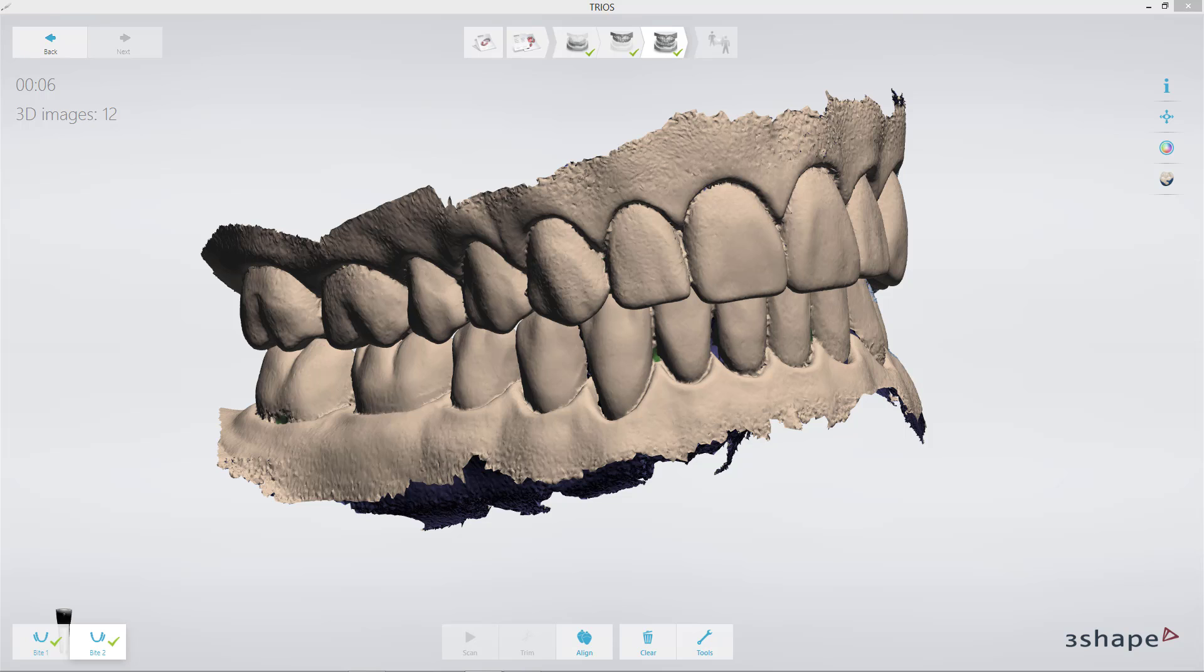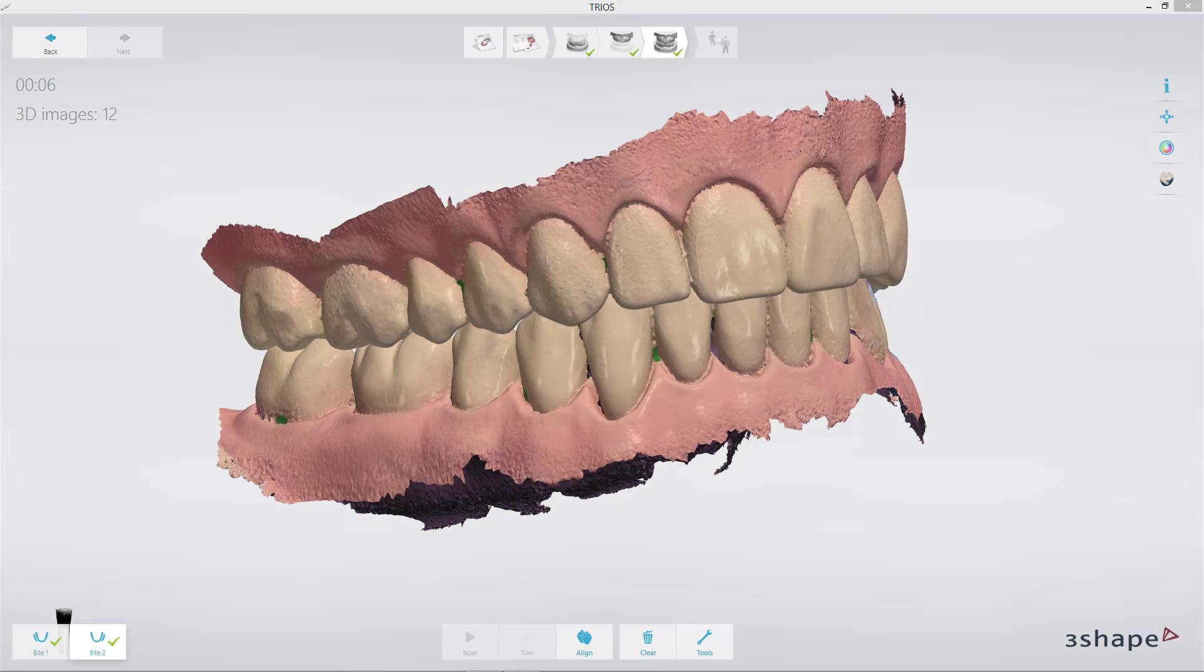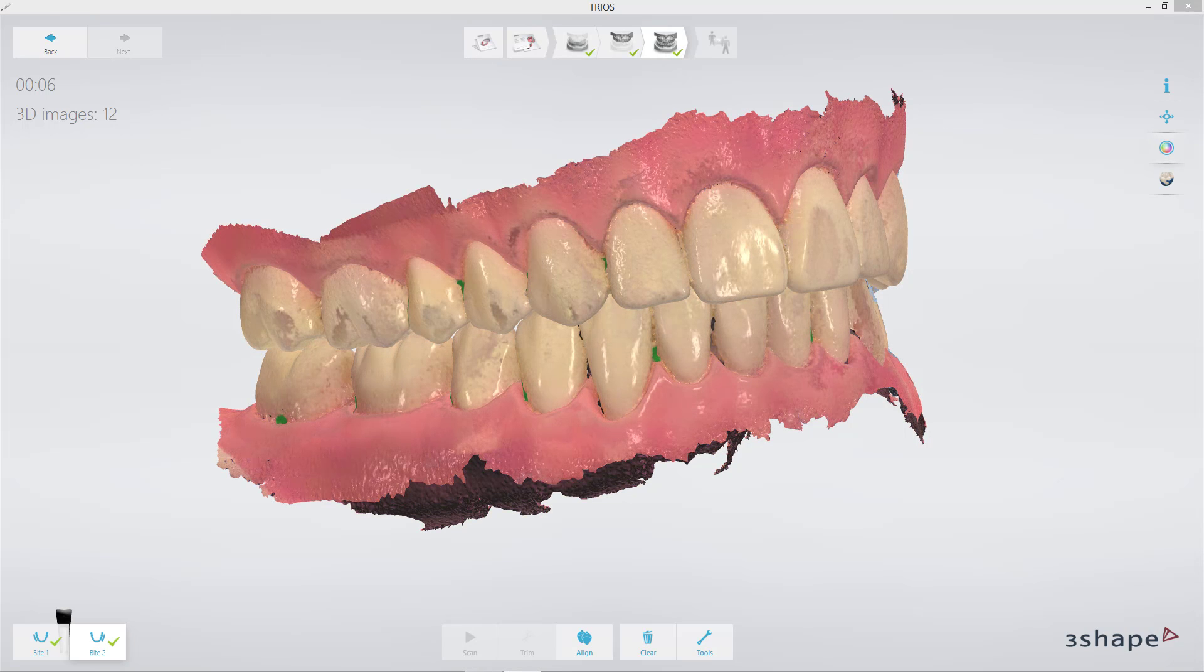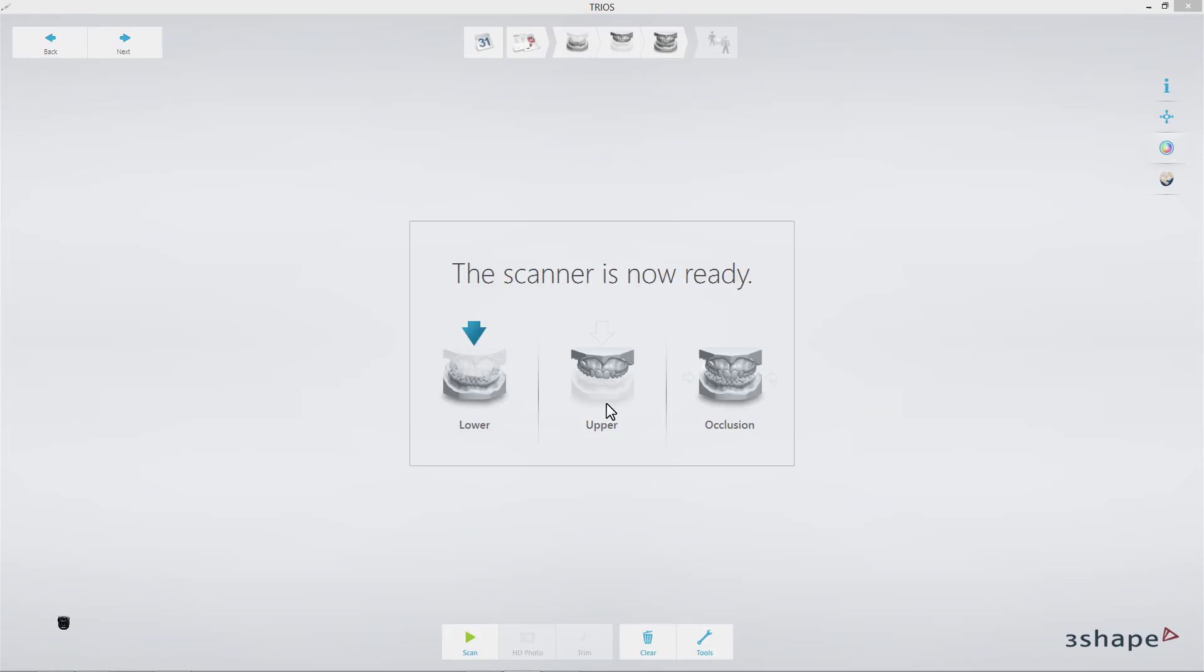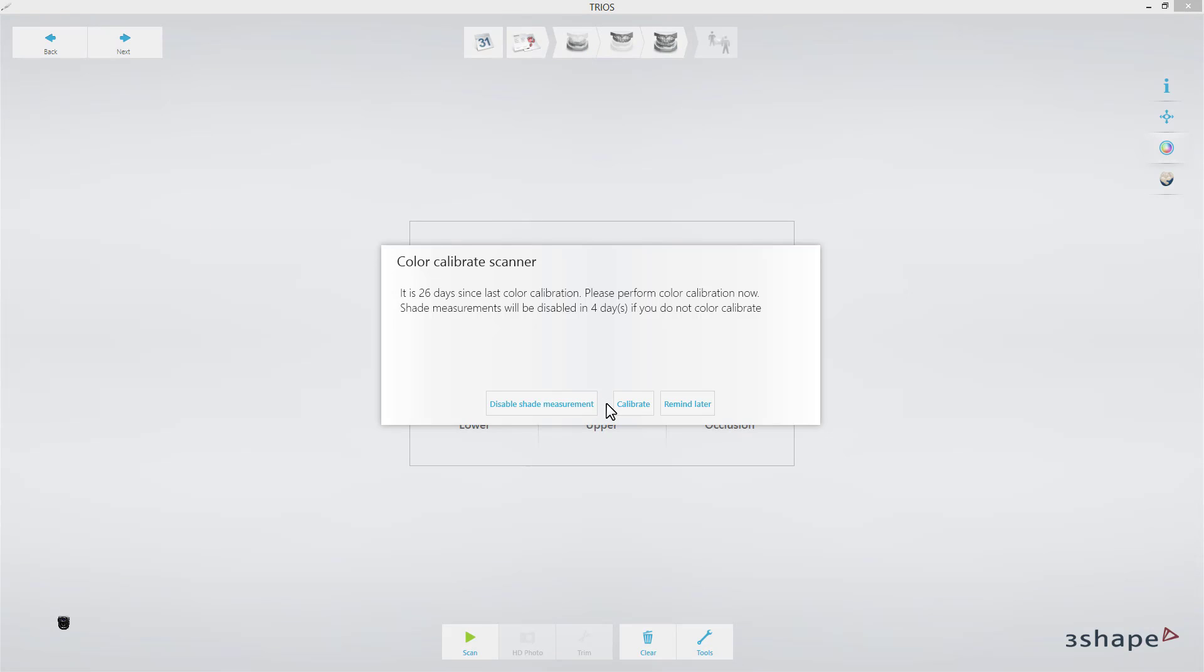Skipping 3D calibration might lead to degradation of quality of the scan. Outdated color calibration may have a negative impact on obtaining optimal color quality. Shades measurement will be disabled if color calibration is not performed for 30 days.